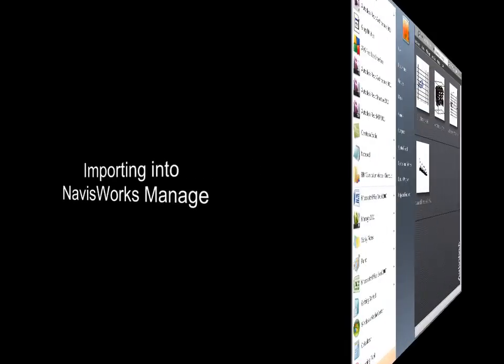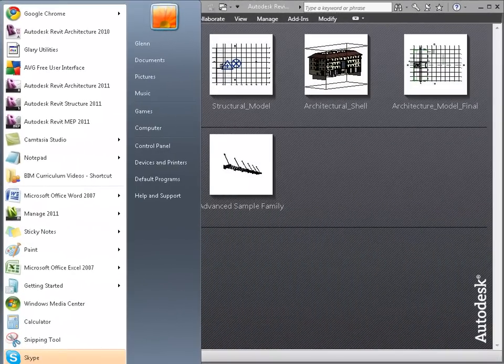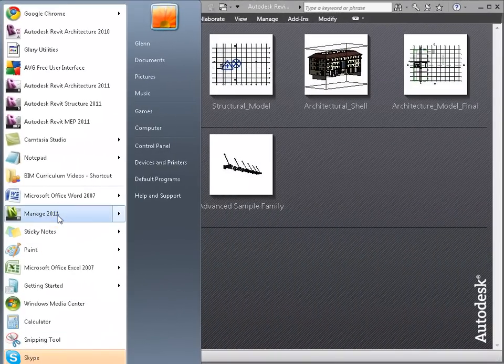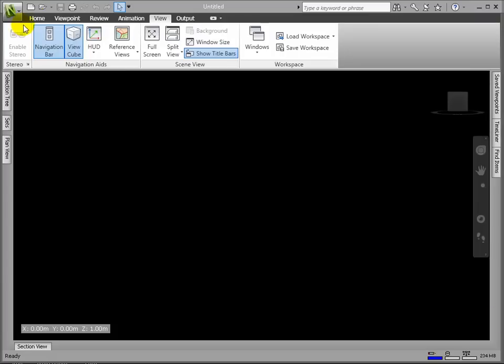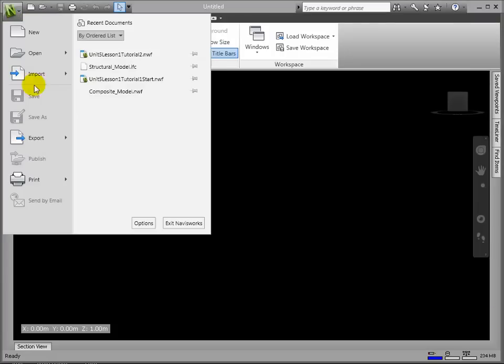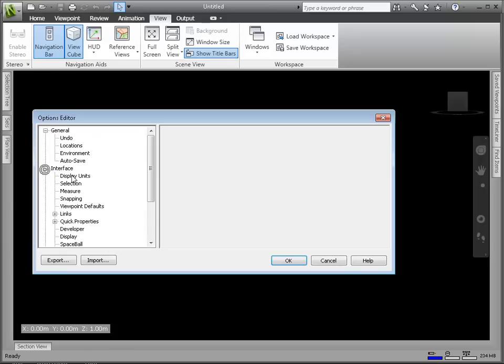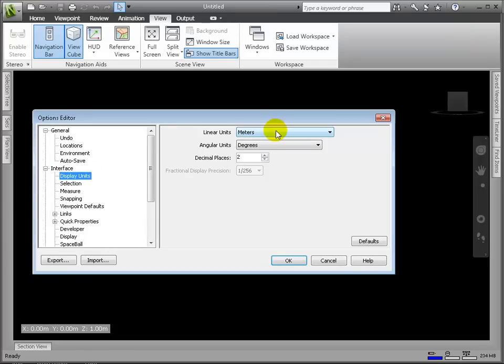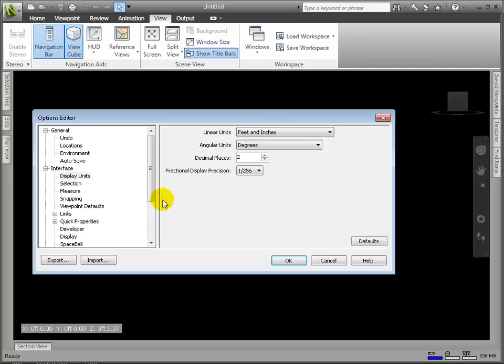From within an empty NavisWorks file, we can now begin to aggregate the different model parts. First, we should confirm that the global options settings suit our project needs. On the Tools menu, click Global Options. Expand the Interface node in the Options Editor dialog box and click Display Units. Choose the linear units from the list, changing from meters to feet and inches.